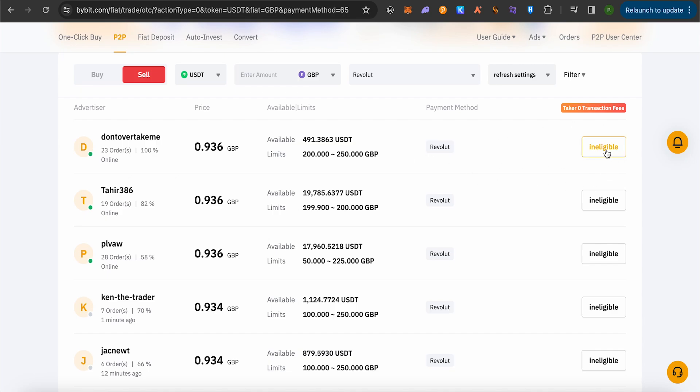After that, sell the USDT that you have in your Bybit to that particular person, and that particular person will be sending the money in your Revolut. That's how you do it. This way you would be able to transfer the money from your Bybit account to your Revolut account.